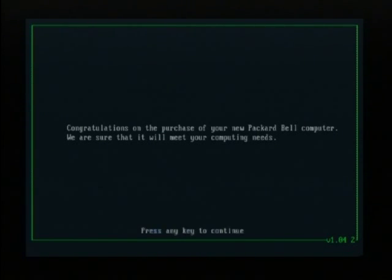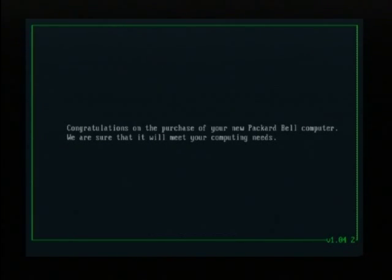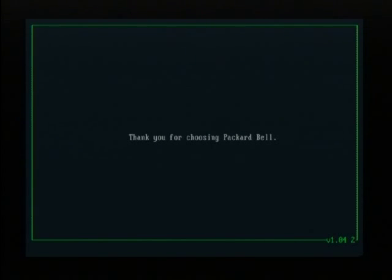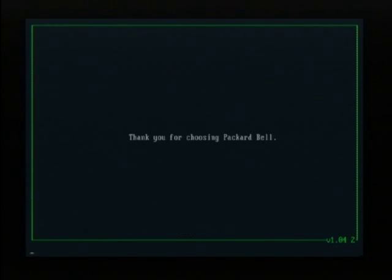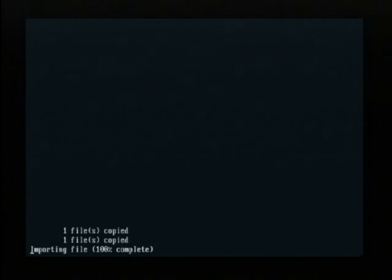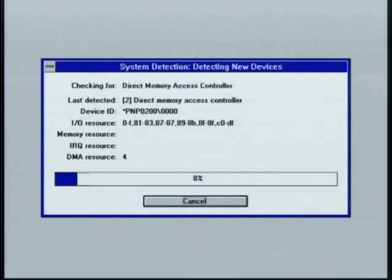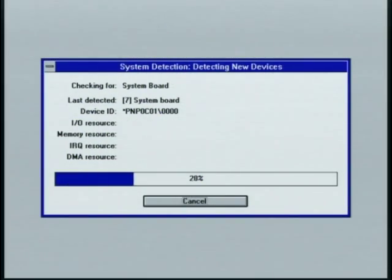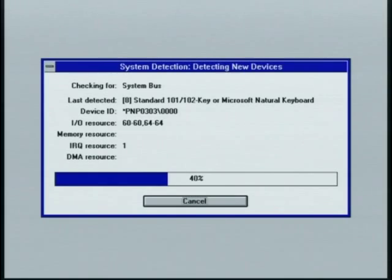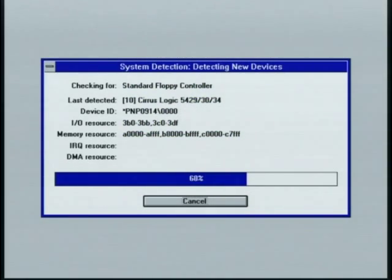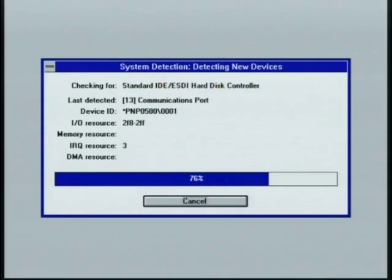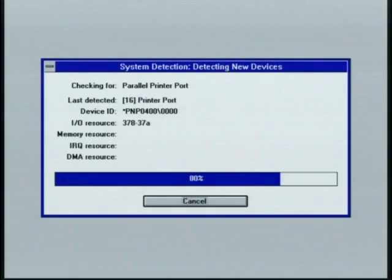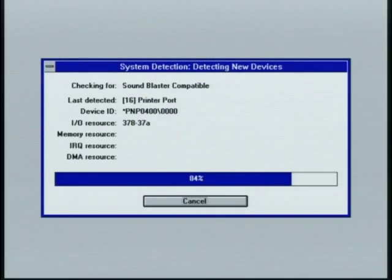And this brings back memories too. Congratulations on the purchase of your new Packard Bell computer. Thank you for choosing Packard Bell. Again, I was going too fast here, but those screens there are very cool to see. And it's going to copy a couple of little files here, and basically from here on out, this is what you would have gotten when you would first power on your brand new Packard Bell computer after buying it from the store back in the 90s.